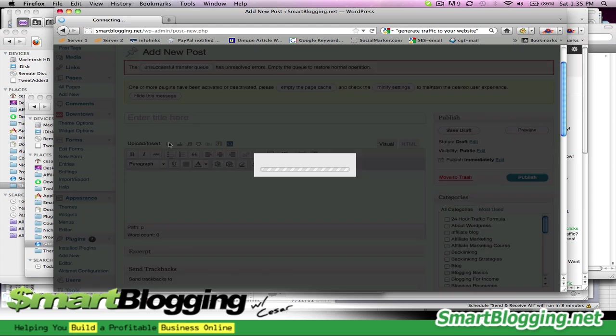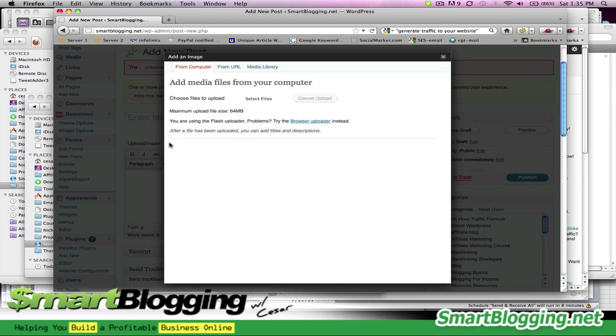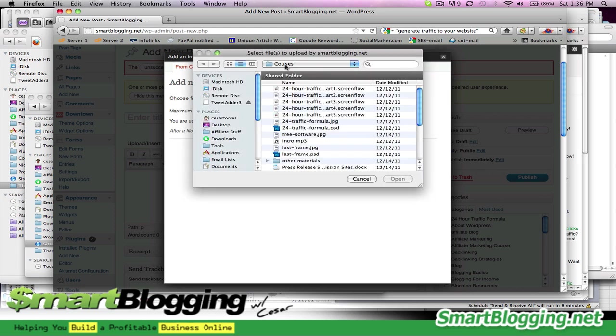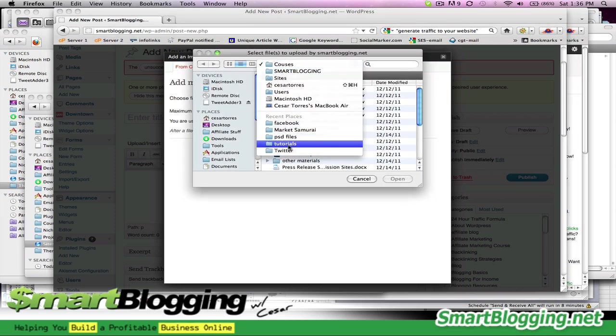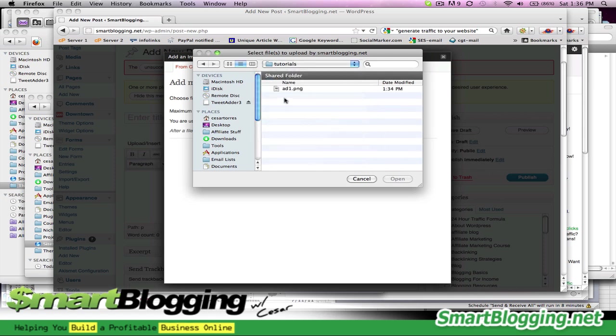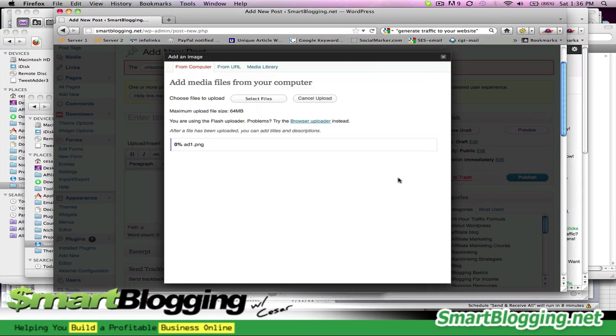Now this is only a temporary post. It's not, we're not really going to publish it. It's just going to create the code that we need to insert into our widget area for the banner. So what we're going to do here is click on this little icon where it says add an image. Click on that. On this pop-up window, we are going to browse our hard drive for the file. So we're going to click on select files from computer. Go into your tutorials folder. Click open.